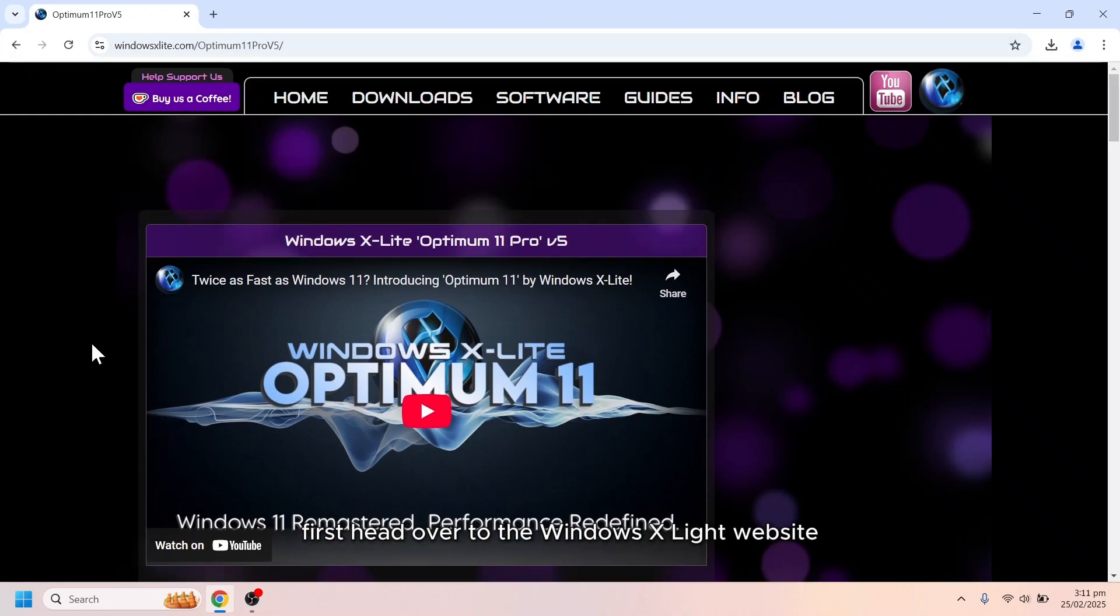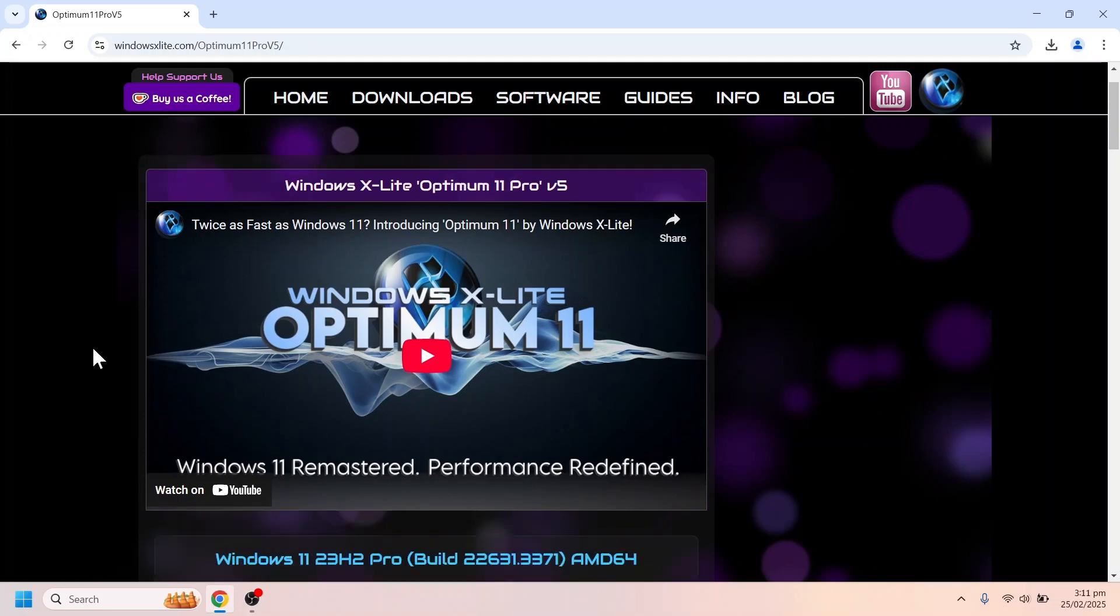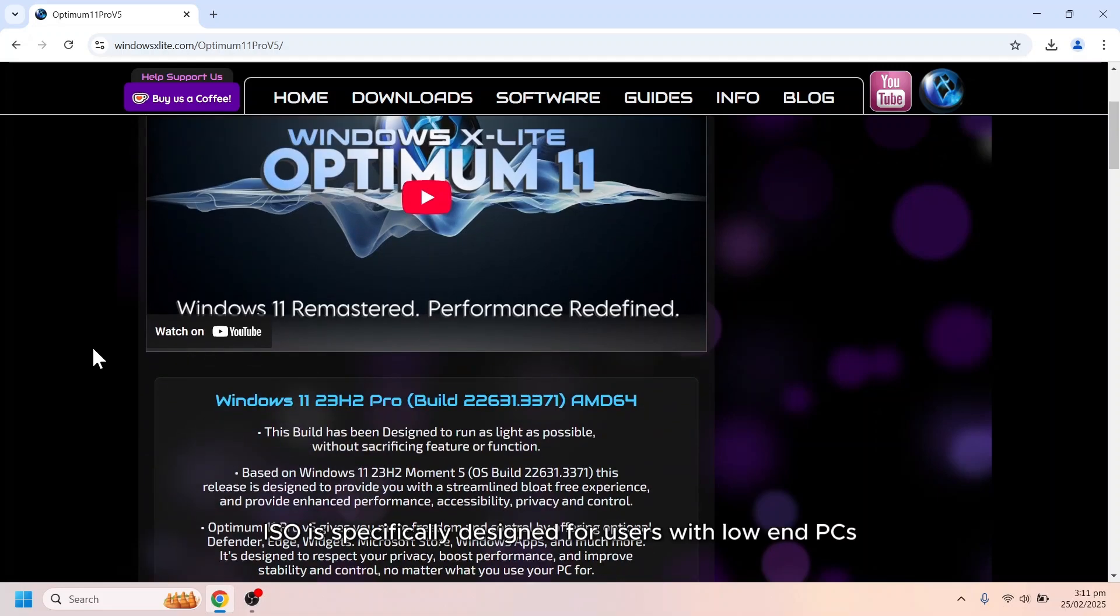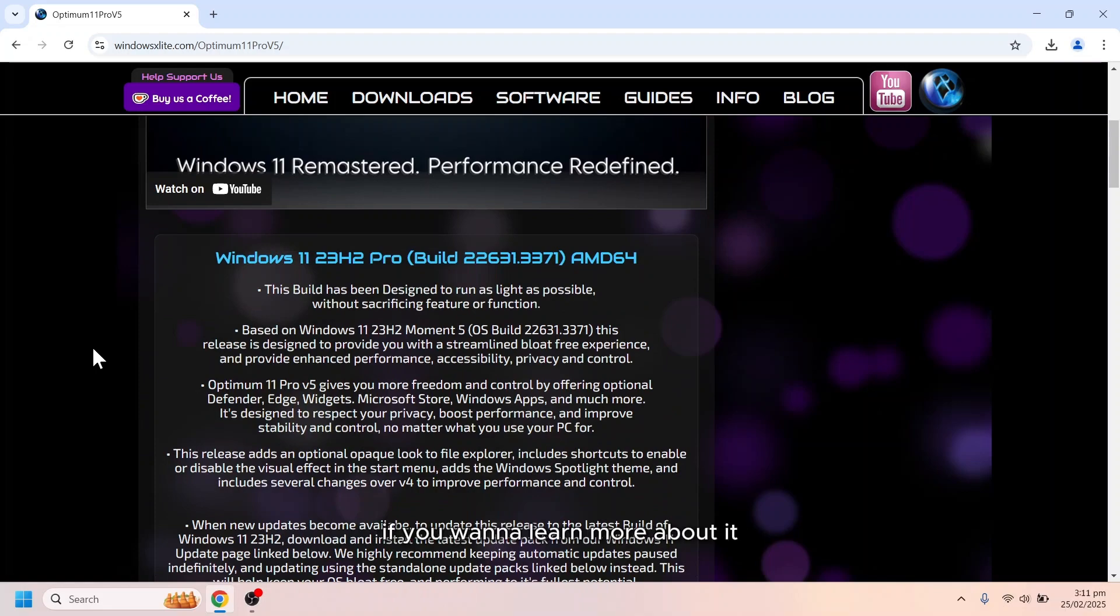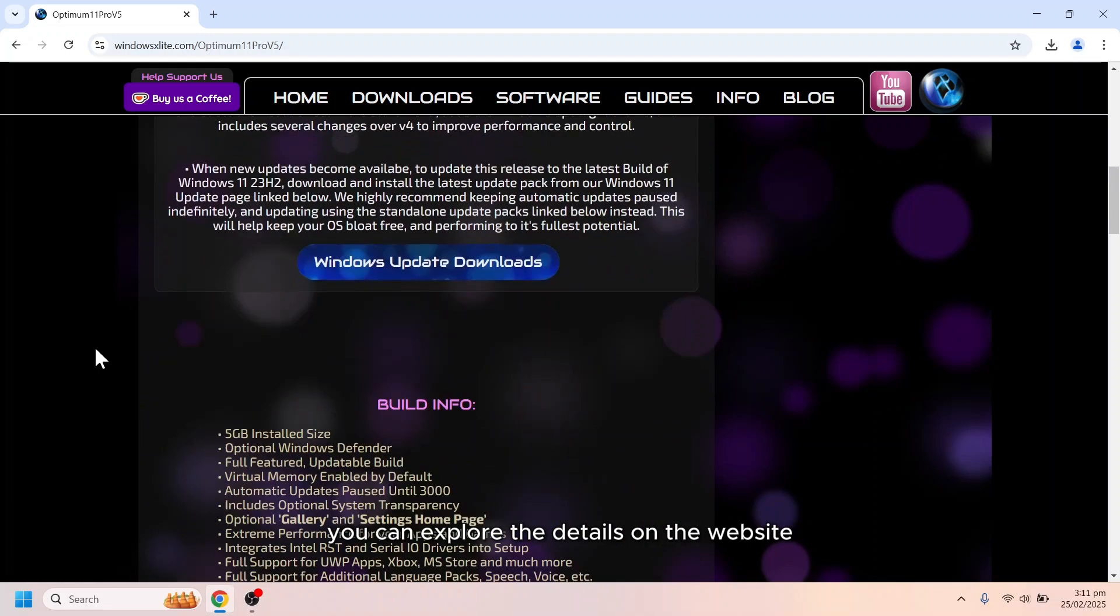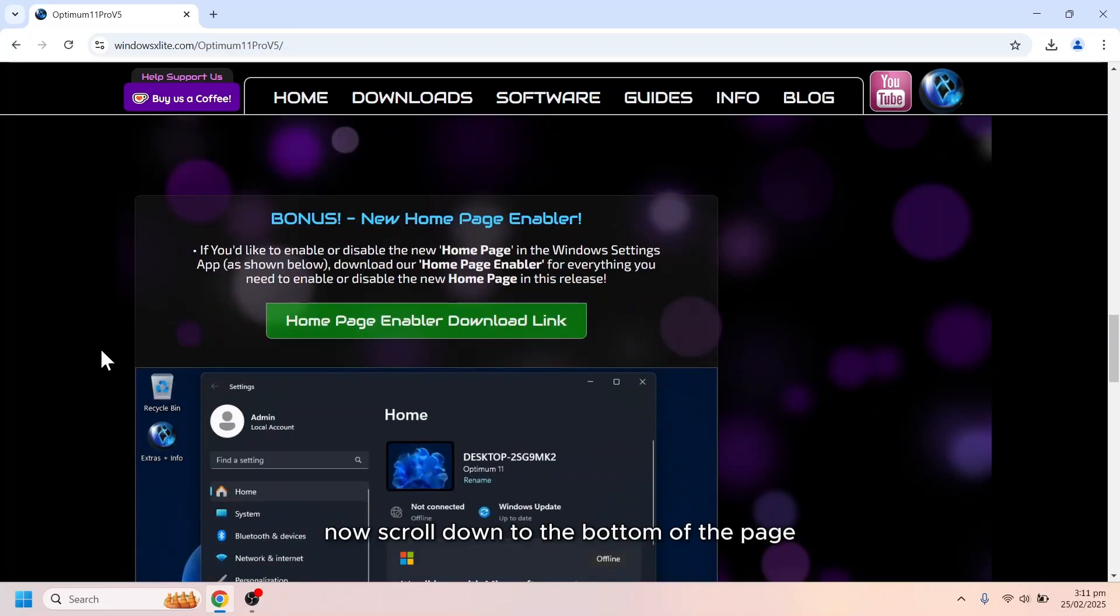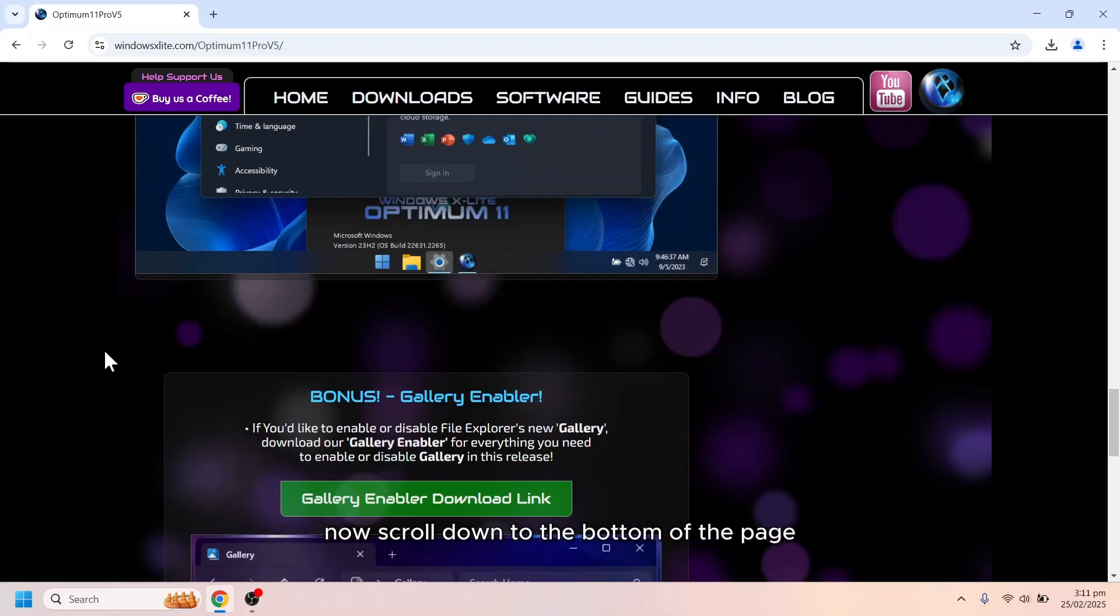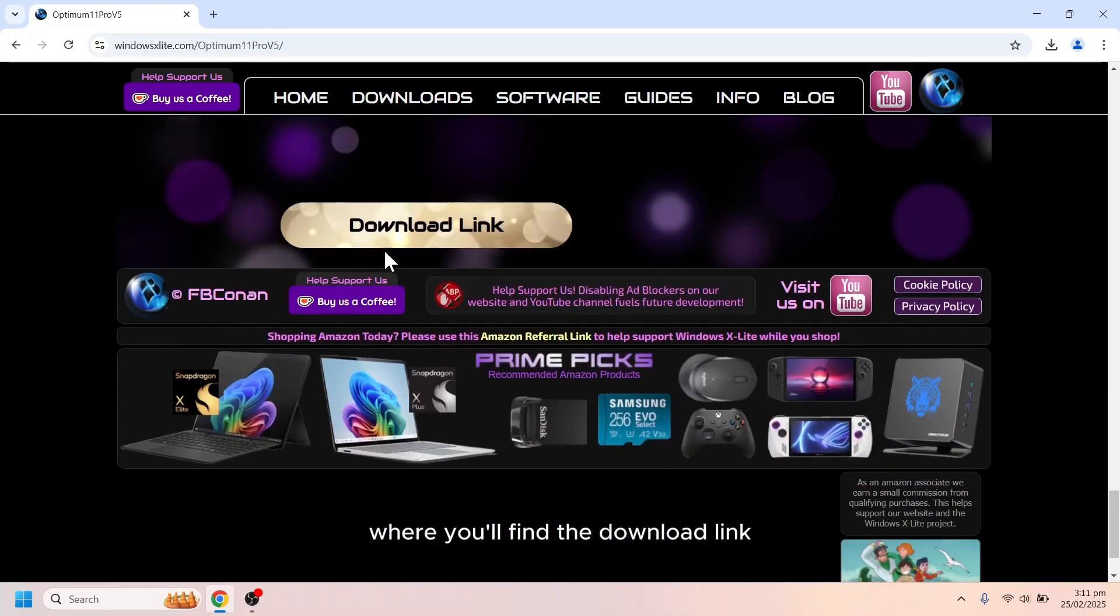First, head over to the Windows X Lite website, breathing new life into your PC. This custom ISO is specifically designed for users with low-end PCs, or those who want maximum performance and an optimized gaming experience. If you want to learn more about it, you can explore the details on the website. Now, scroll down to the bottom of the page where you'll find the download link.